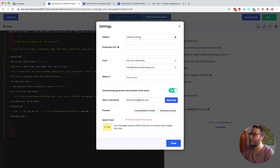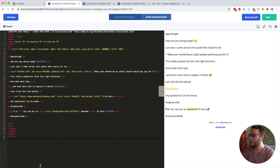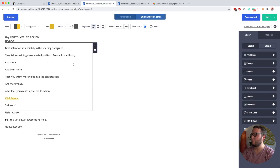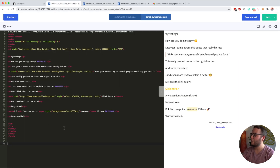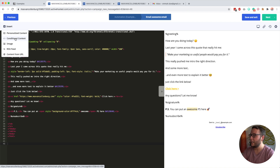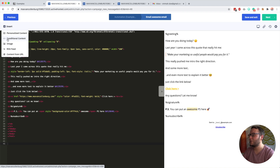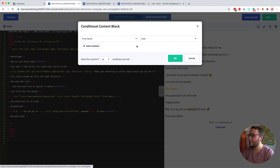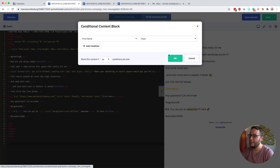What we can do is add conditional content. Even if you use the what-you-see-is-what-you-get builder, I would open the HTML builder because here you can click 'Insert Conditional Content' really easily. One thing to mention: this is only available for the Plus plan and above. So if you're using the Lite plan of ActiveCampaign, you probably can't use this. Then you set your conditions — I would say 'first name exists' and click OK.